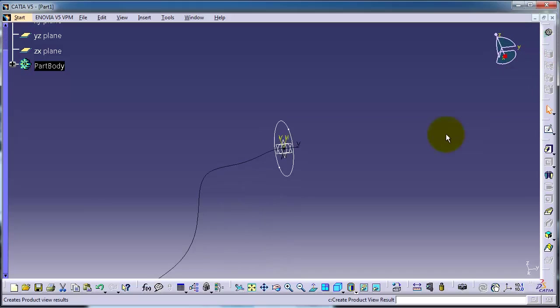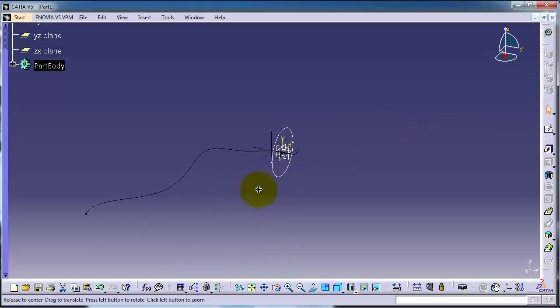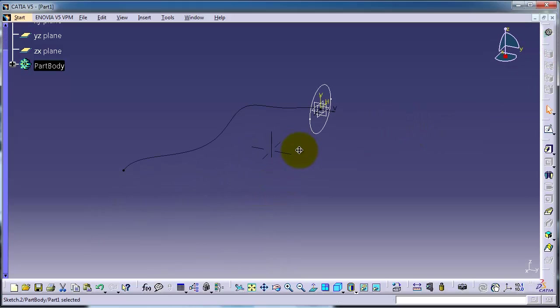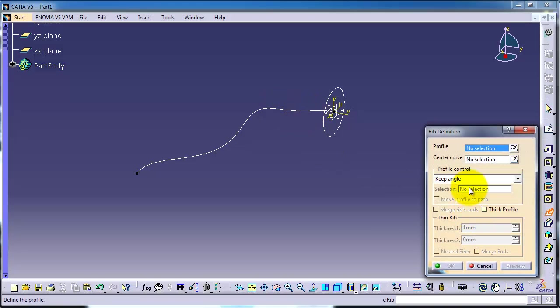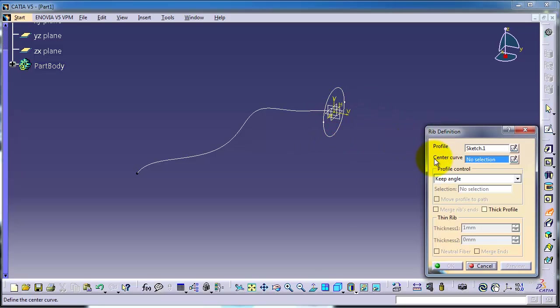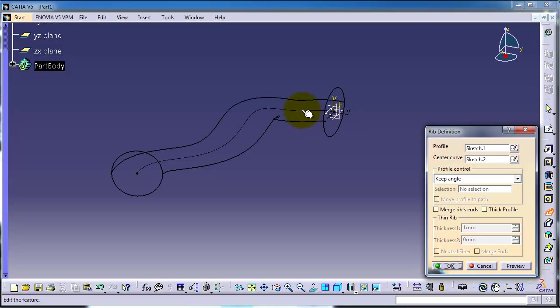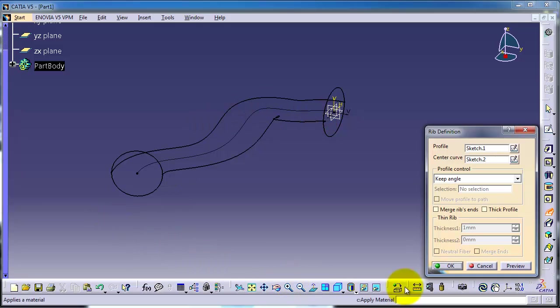Now we have the profile and we have the path. Let's activate the rib. The profile will be the circle, the center curve will be this spline. Now you can see we sweep the profile.